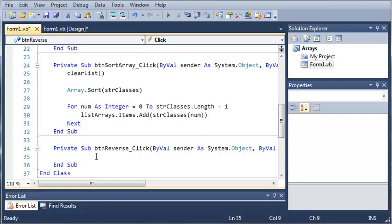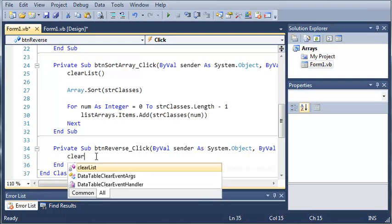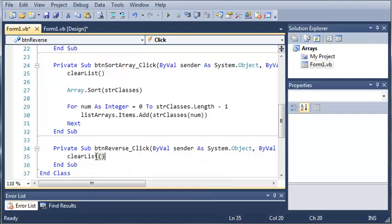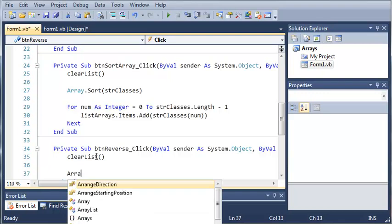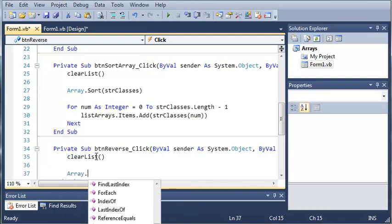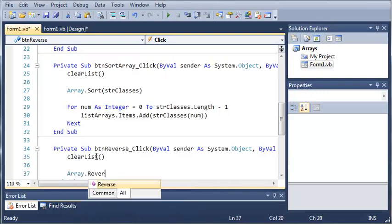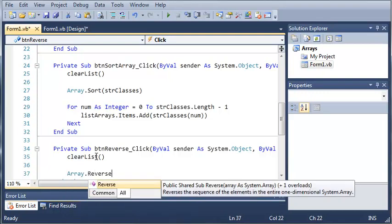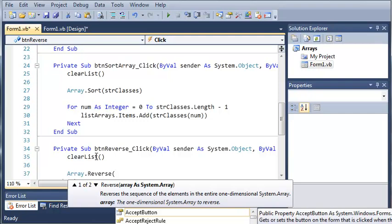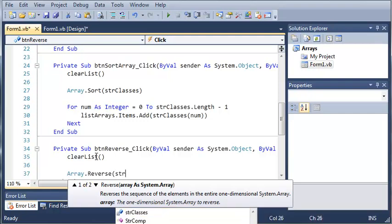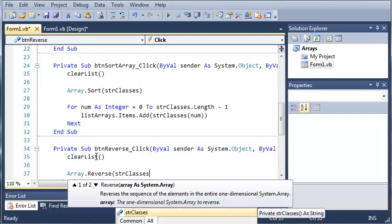So, now we can do the same thing for this. But instead of sorting the array, we can reverse it. So, we can type array dot reverse. And now what we're going to do is we're going to do string classes.